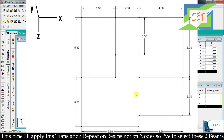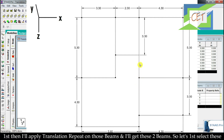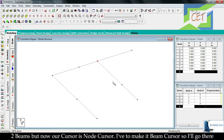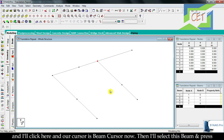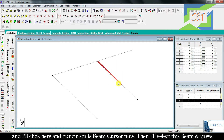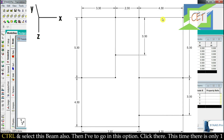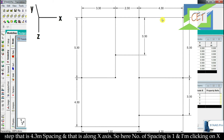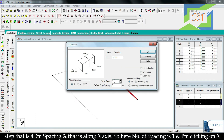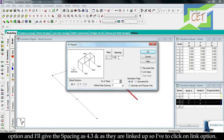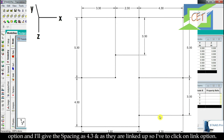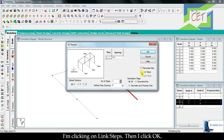Now I will apply Translation Repeat on beams rather than nodes to get two new beams. I need to select 2 beams first, but our cursor is Node Cursor so I switch to Beam Cursor. I select the first beam, hold Ctrl and select the second beam, then open Translation Repeat. There is only one step of 4.3 meters along X axis. I set number of steps to 1, click X, give spacing 4.3, click Link Steps, then click OK.